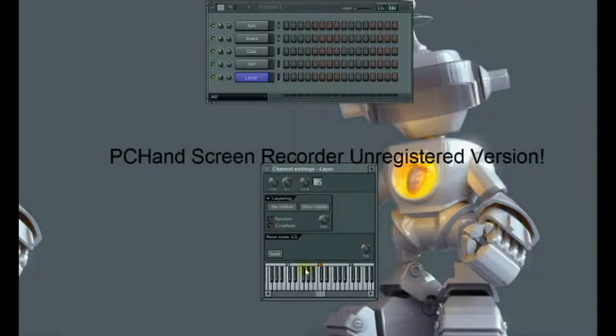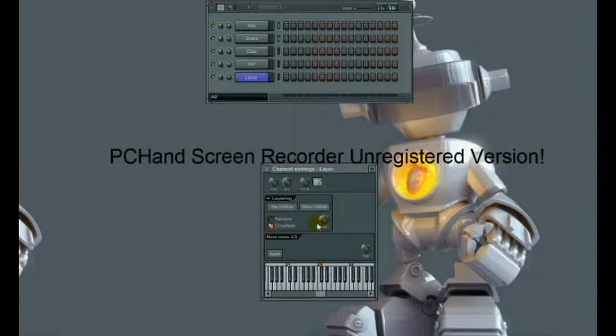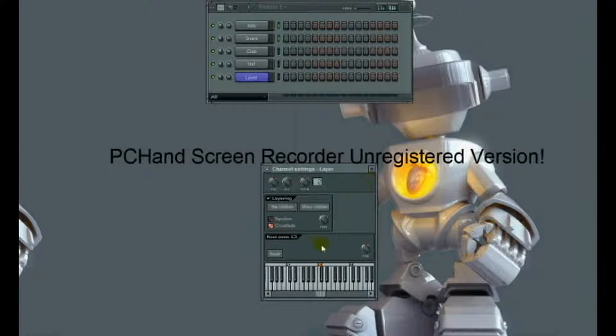One setting which is useful is allowing one channel to be more prominent than the other, a bit louder. So you check off this crossfade box and then you change the fade. That makes one of the channels louder than the other one.